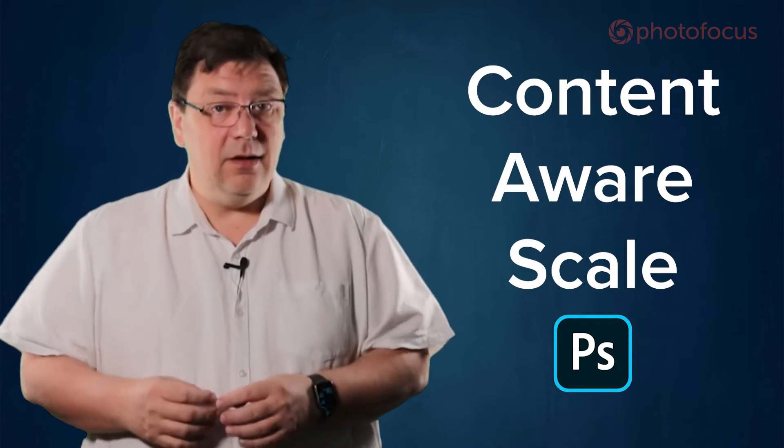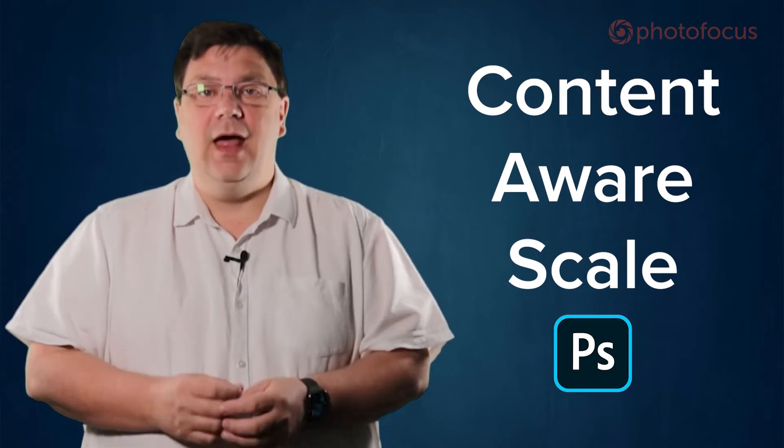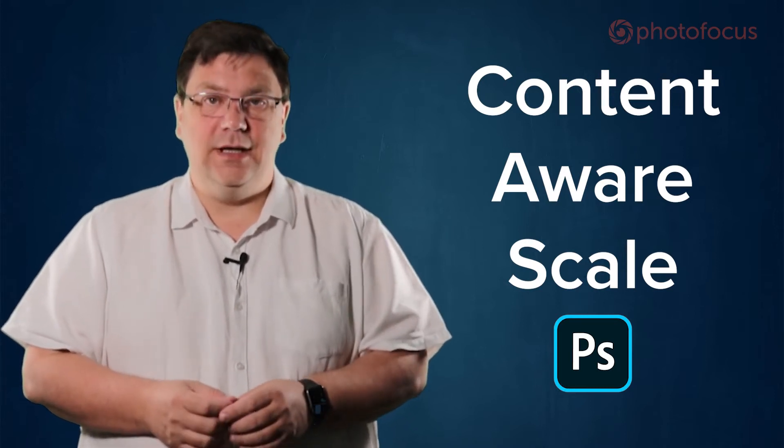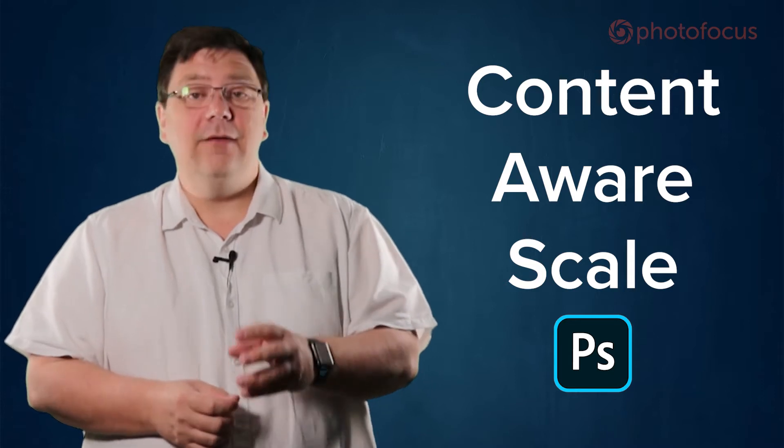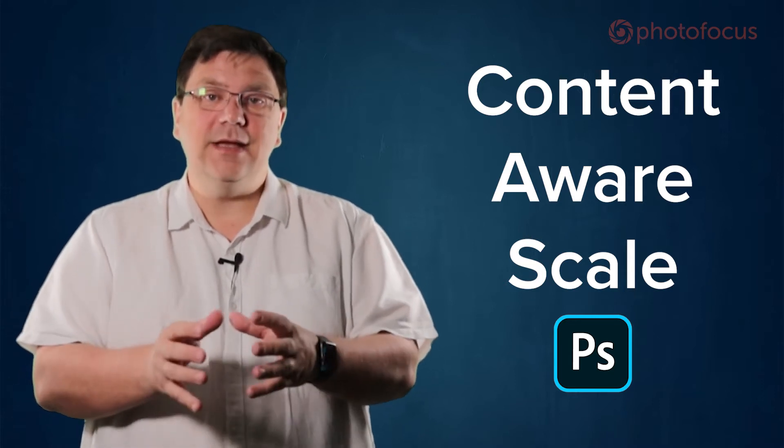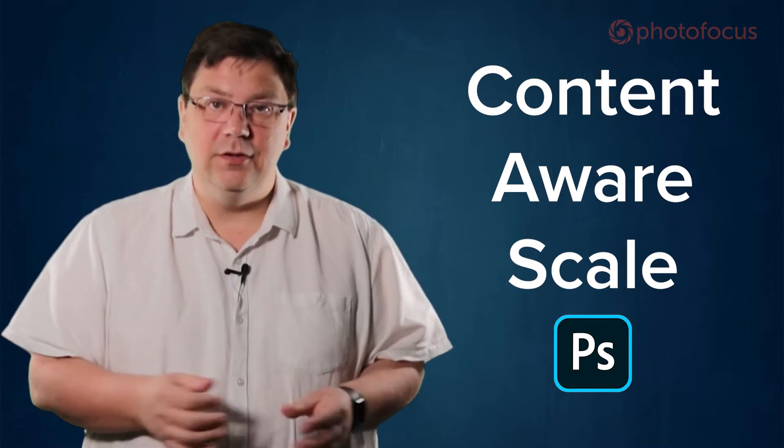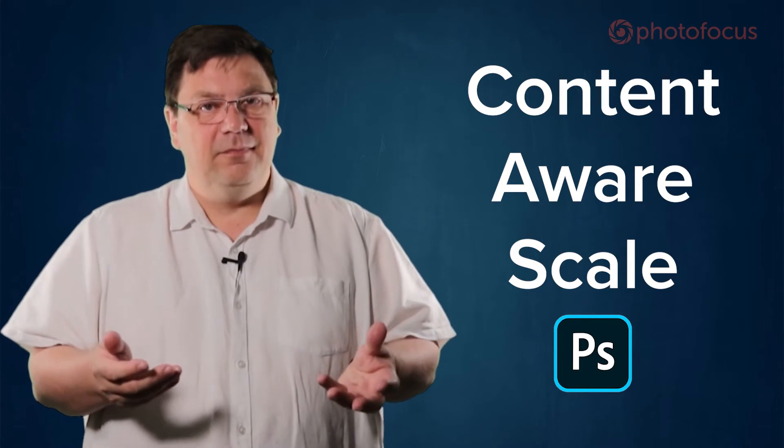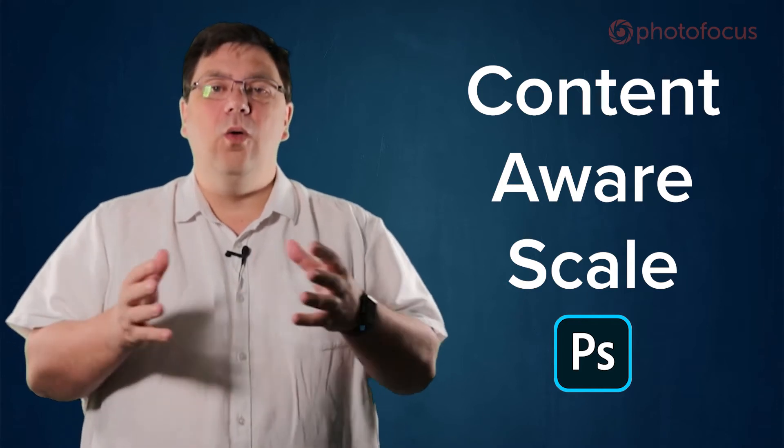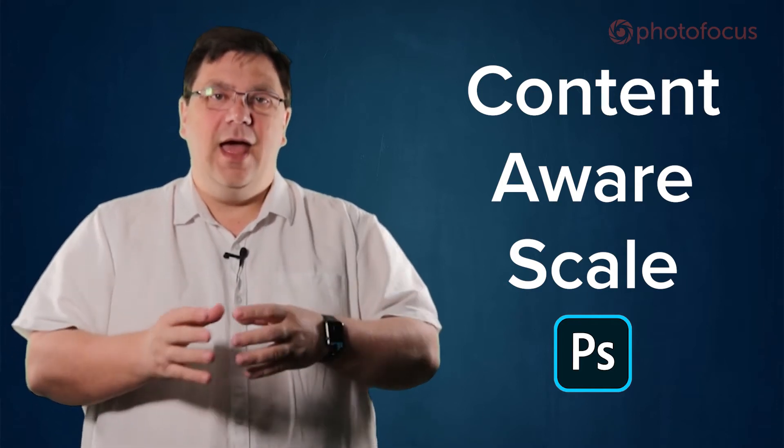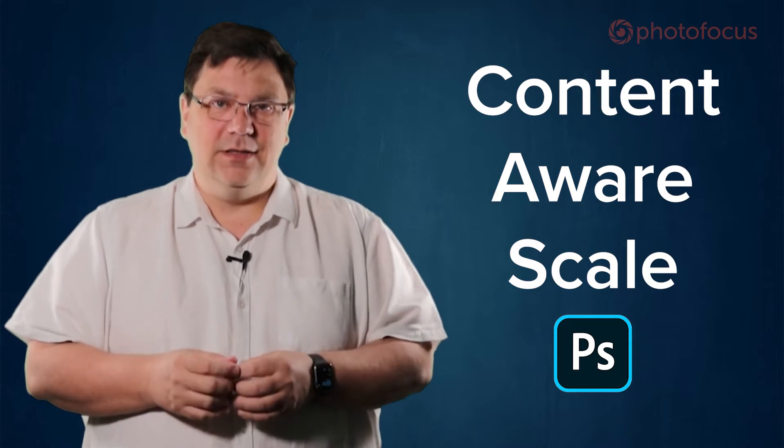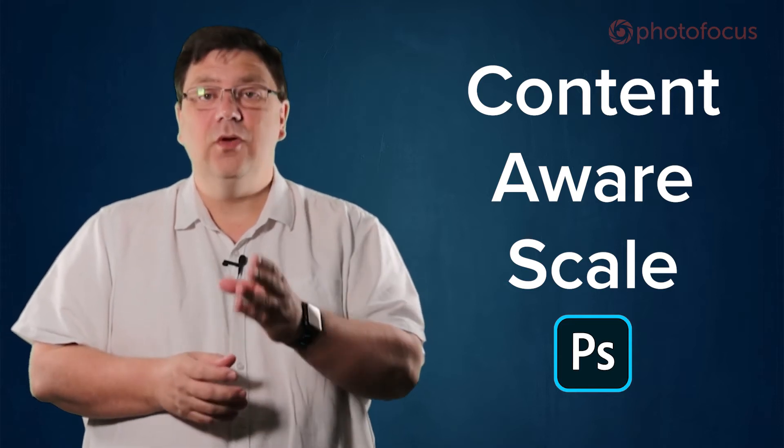You may be familiar with its sisters, Content-Aware Fill and the Content-Aware Move Tool. If these are a mystery to you, leave a comment and if enough people are unsure about them, I'll make a video. On that point, I'm always looking for ideas, so help me out by asking questions.